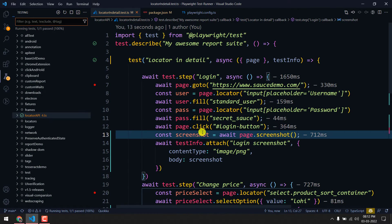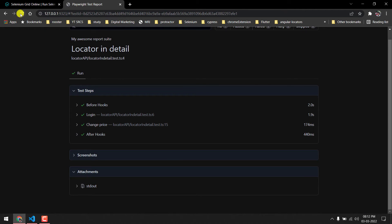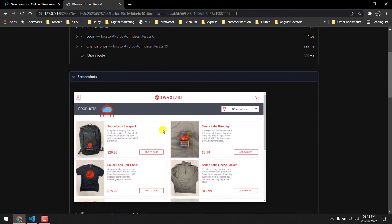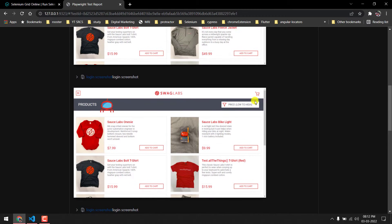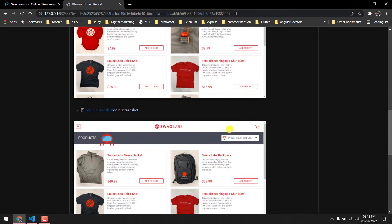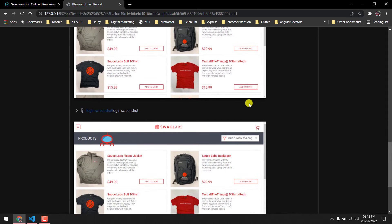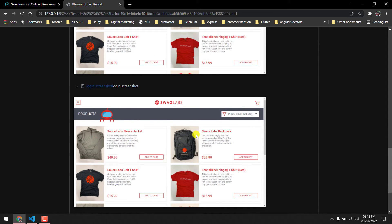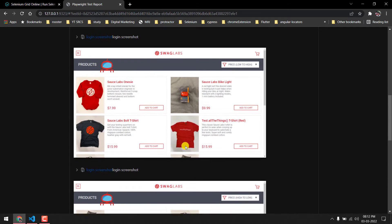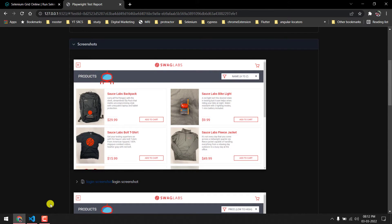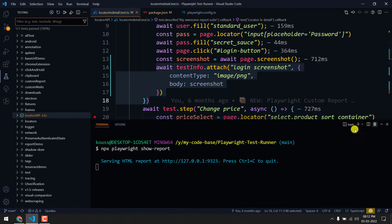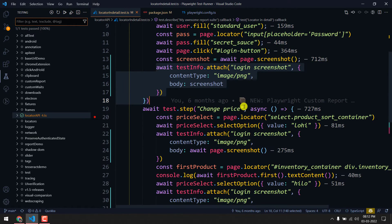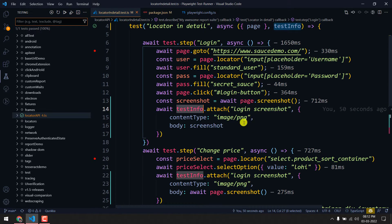The test is completed. I'm going to bring up my terminal — the report is already running, so I'll refresh the page. Here you can see we now got one screenshot, then another one, then another one. The first is after login, then low to high, then high to low, and finally the automatic screenshot taken after the test completes.